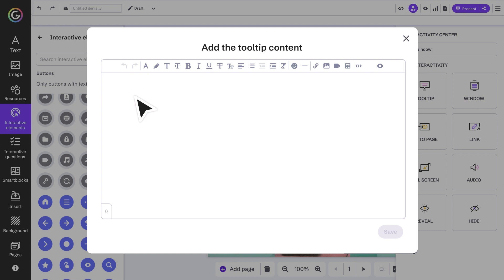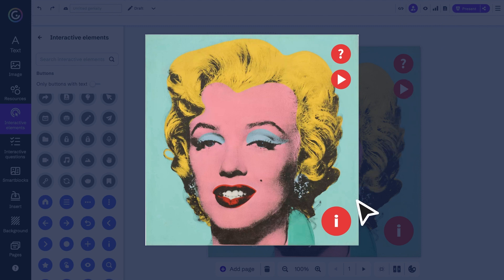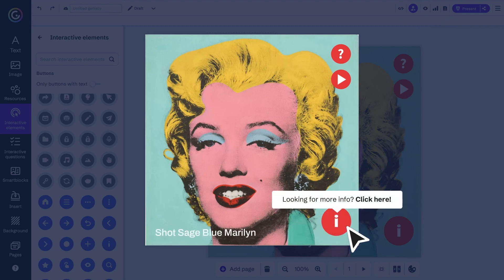Combine this interaction with a tooltip to provide more information about what's contained within. And this is the result - when your audience hovers over it, they'll know what they're going to see when they click.